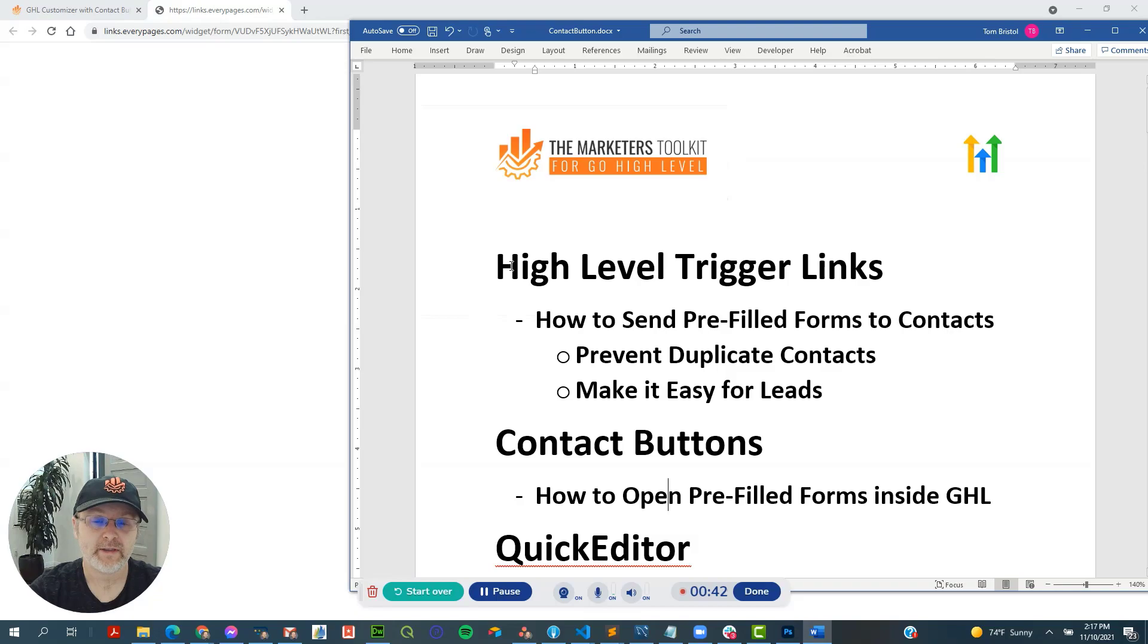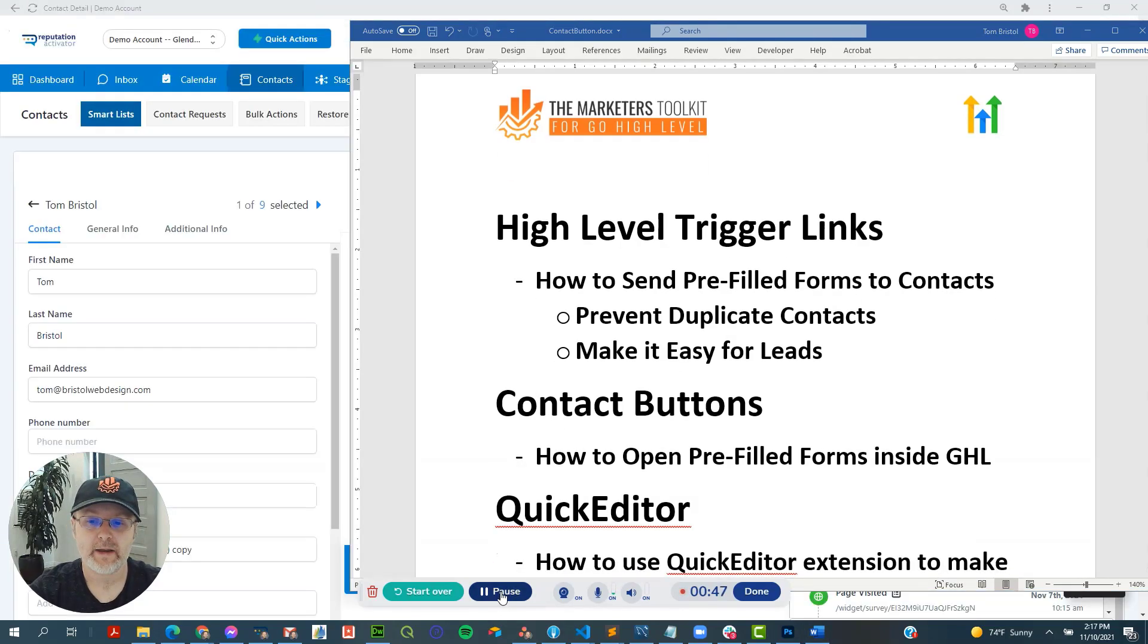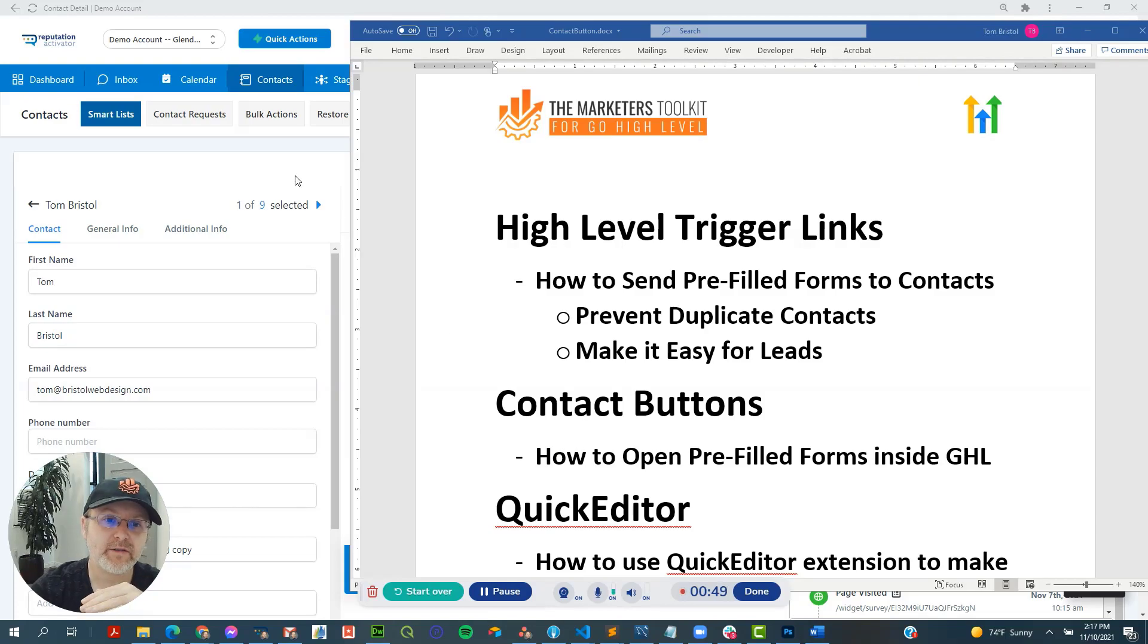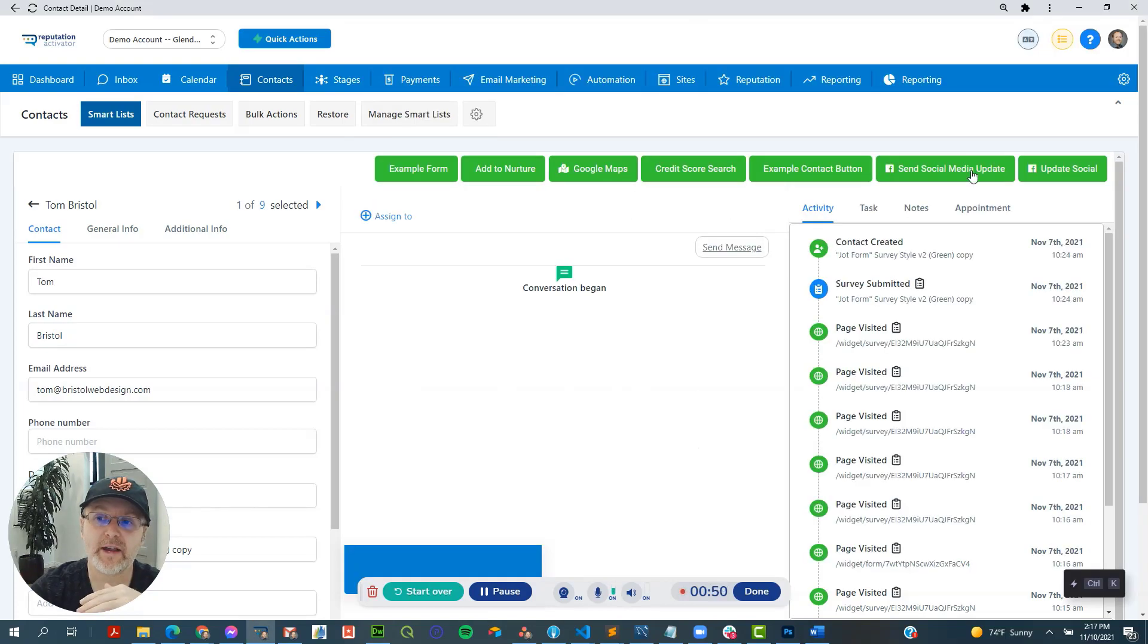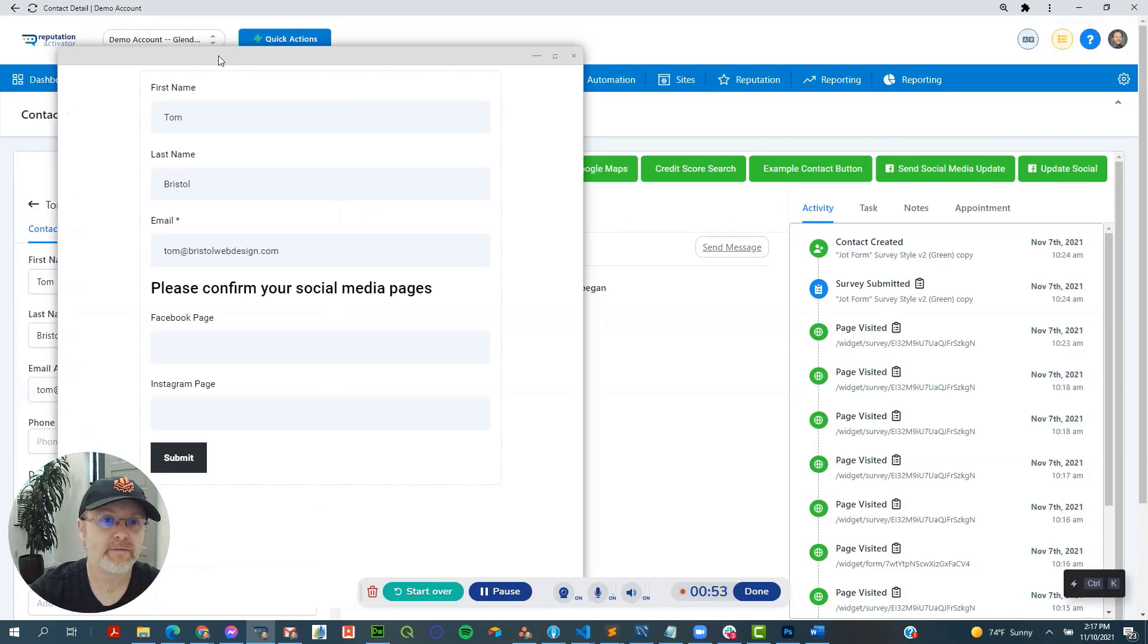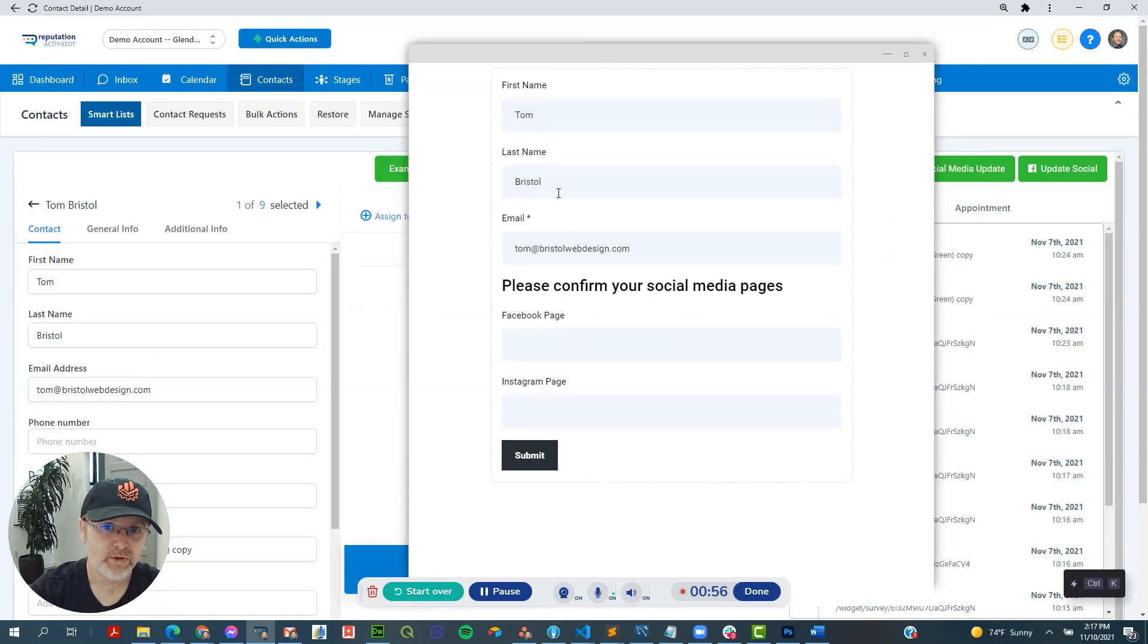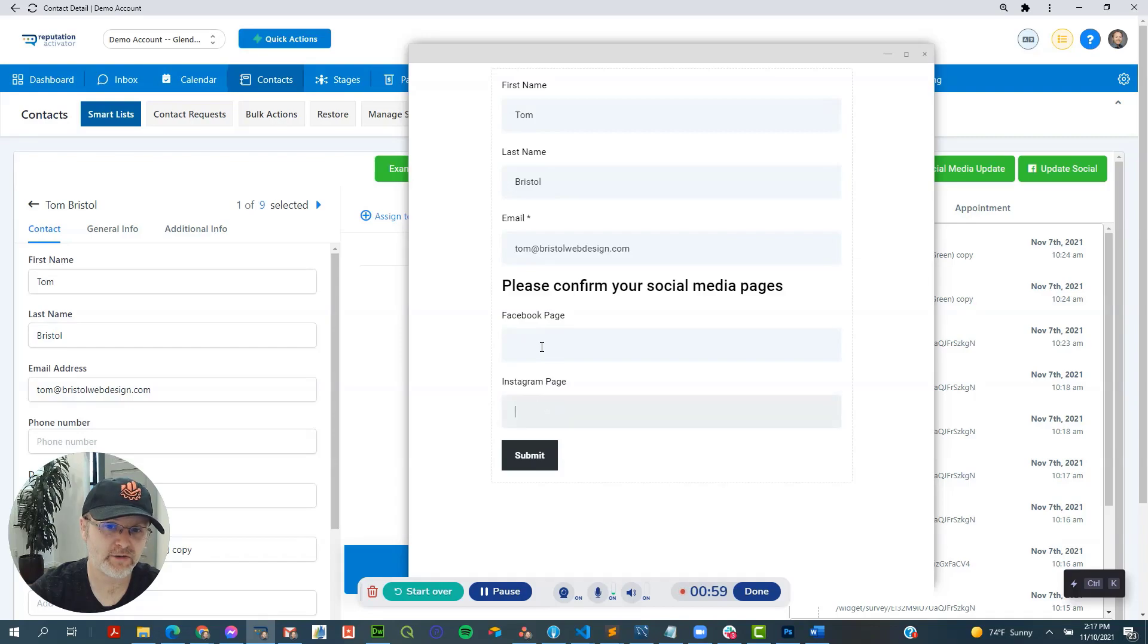So that's the first thing we're going to go over. Next thing is how to use contact buttons. And these contact buttons can do the same exact thing where it pre-fills the information from the contact. So in this case, we have all the information, but we don't have their Facebook and their Instagram page.